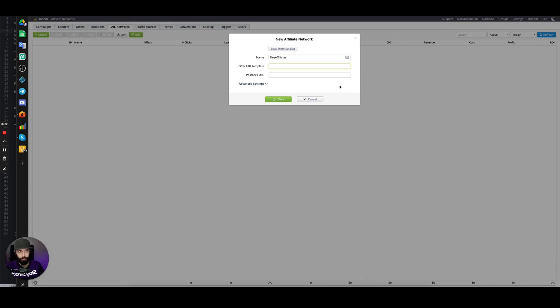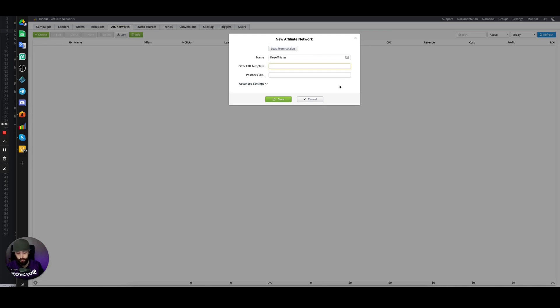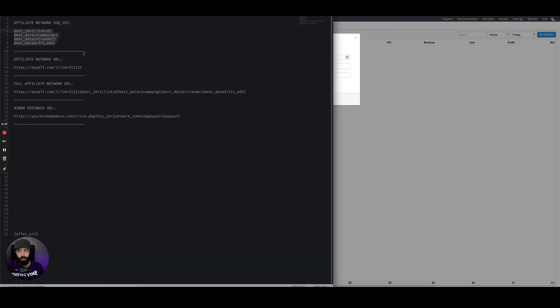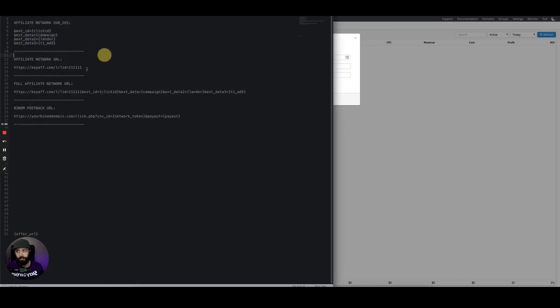For example, your click ID every time you add an offer into Binom. The way this works is we have an offer URL token, and this will be the base URL that you paste into Binom, which I'll show you in a minute. We have the base URL and the affiliate network sub IDs that we can append to the URL.